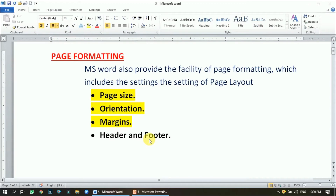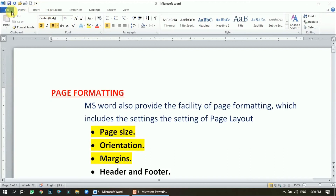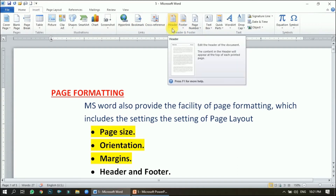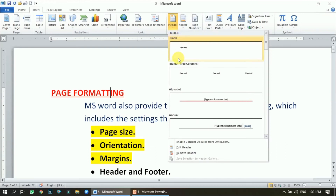The last topic is header and footer. You must have noticed that usually the title of a chapter appears at the top of the page and the page number appears at the bottom — these are called header and footer respectively. To insert a header or footer, click on the third tab, which is Insert, and you will see the Header and Footer group. Click on the Header dropdown to see some built-in or sample headers.